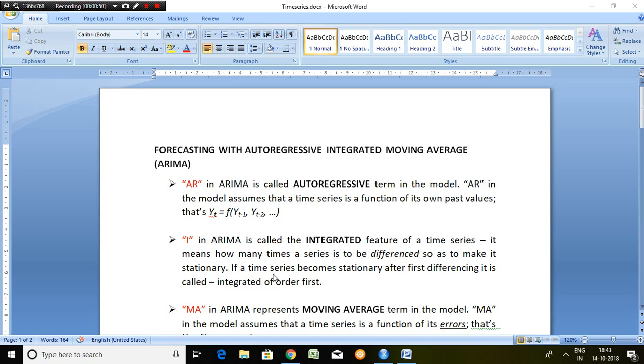If a time series becomes stationary after first differencing, it is called integrated of order first.